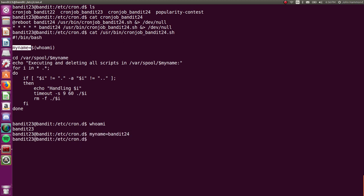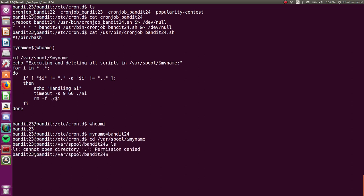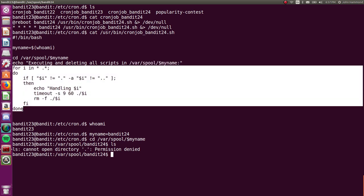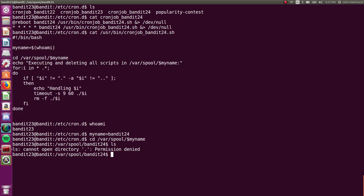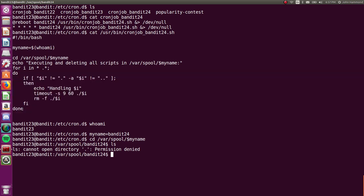So it's changing directory into var spool and the value of my name, so bandit 24. Let's do that, just to follow along. So now it's in var spool bandit 24. We probably can't see any files in here. Okay, we don't have read permission, but this script looks like it executes and then deletes all scripts in this directory. We can see this happening in this for loop here for i in asterisk and dot asterisk.